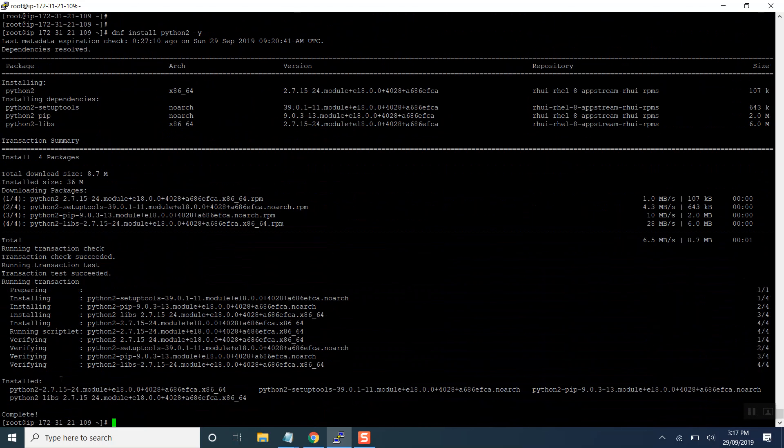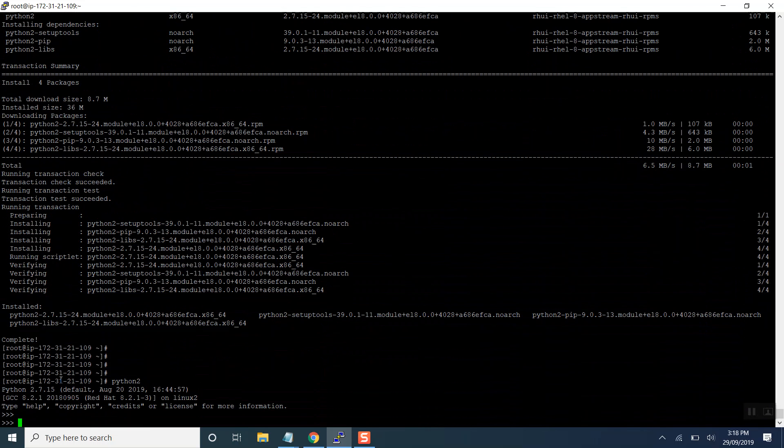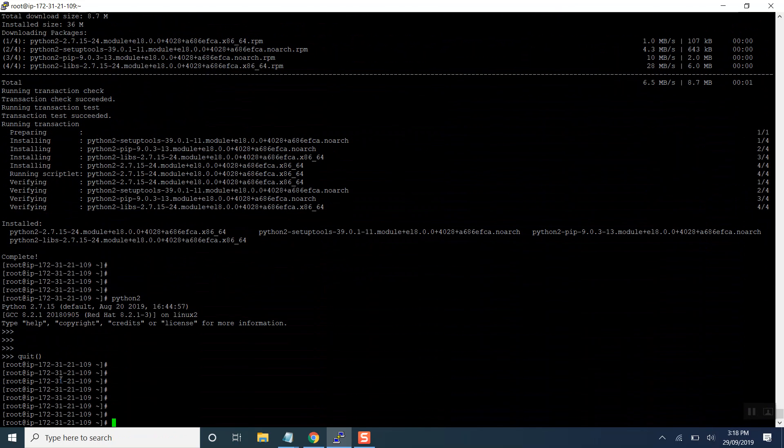As we can see, the installation of Python 2 has been done. We can get inside the shell and we are sorted in this way. Not everything is working using yum. Let me show you right away - DNF install ansible.